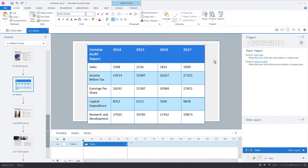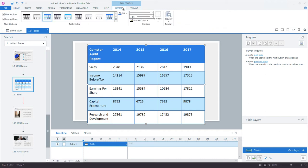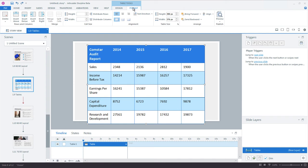Now that my table data is populated, I can start formatting it. If you look up in the ribbon, you'll see we have a new toolbar called Table Tools, and there are two options: a Design tab and a Format tab. The Design tab is where I control how my table looks, and the Format tab is where I control my table's layout.